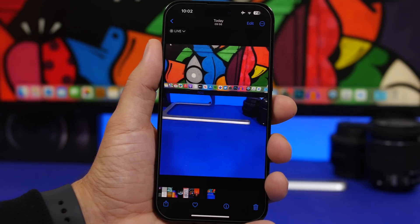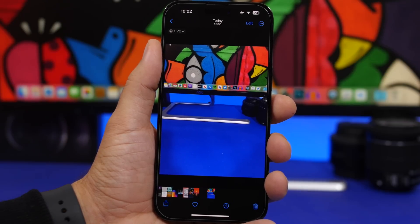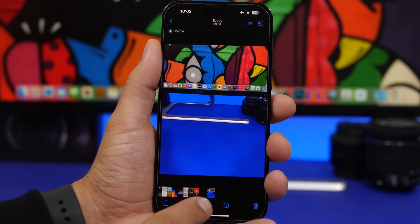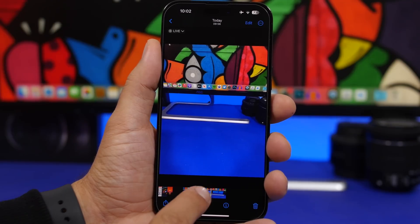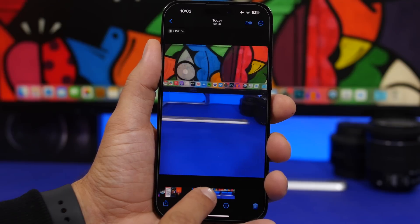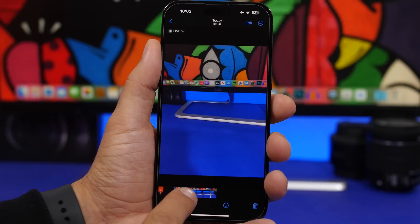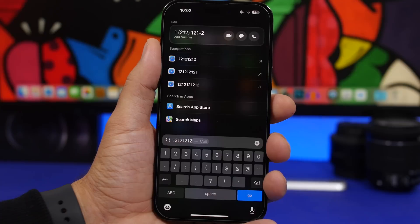On iOS 17 you can now seek through Live Photos just like you would with a video. When you're viewing a Live Photo you'll see a little preview — just tap on it, it expands, and you can seek through that Live Photo as easily as that.